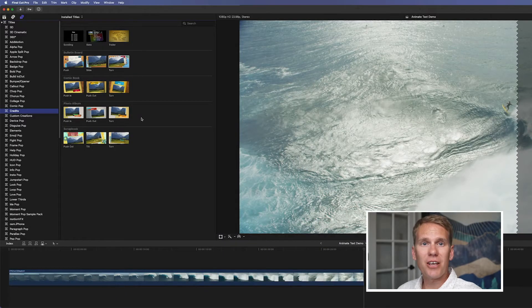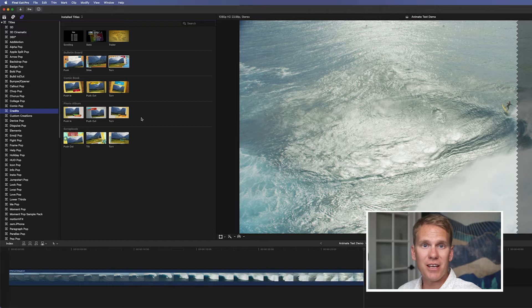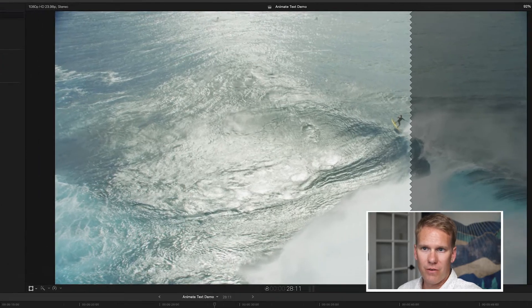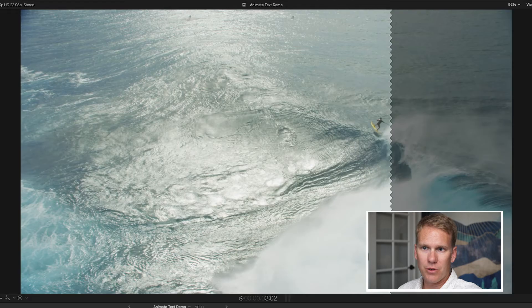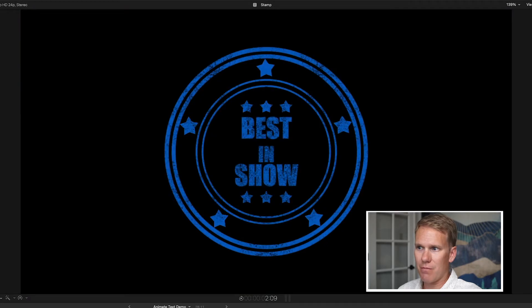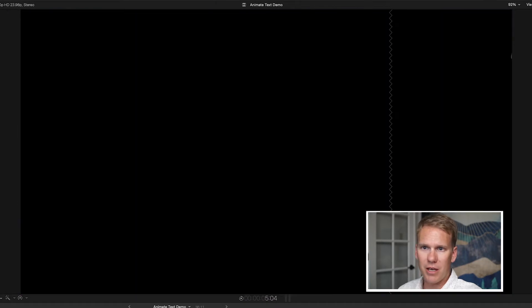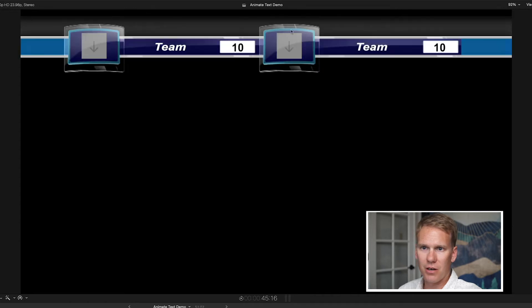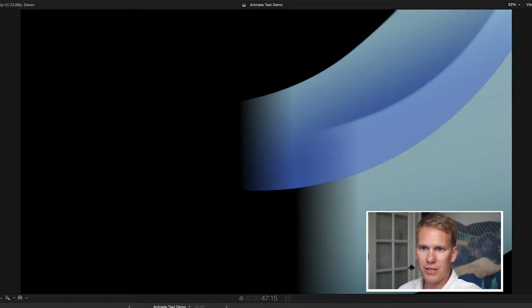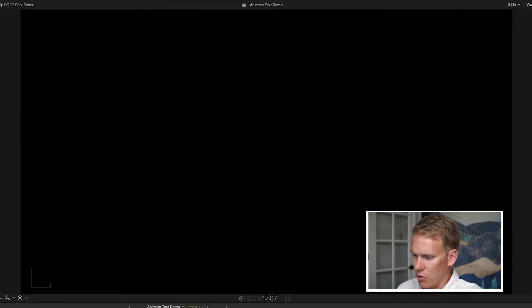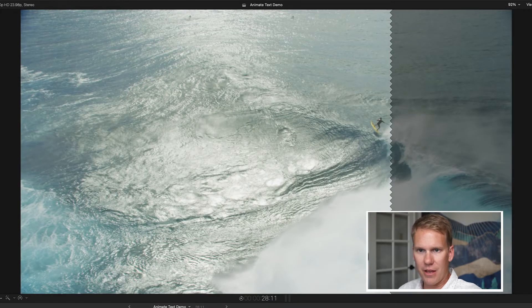The next section of built-in titles or animated text from Final Cut Pro is in the Element section. Right here. We've got speech bubbles. We've got this stamp here. We've also got this instant replay. And then we've got this card here. And these two are pretty cool. These are for sports. So those are really cool and handy.